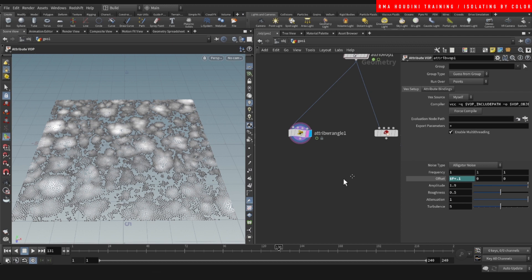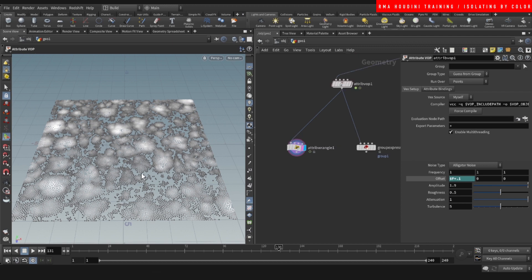Other things that are useful for isolating this is, for example, when you're copy stamping geometry onto this, like say, for example, flowers growing, or if you wanted the P scale to be a different scale in certain areas, not on others.